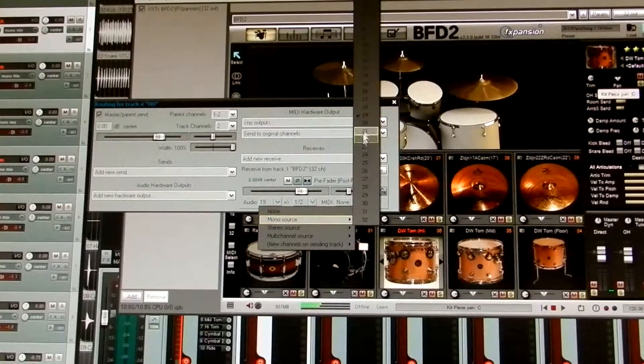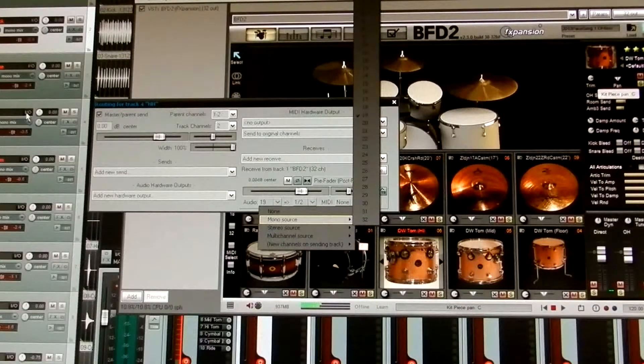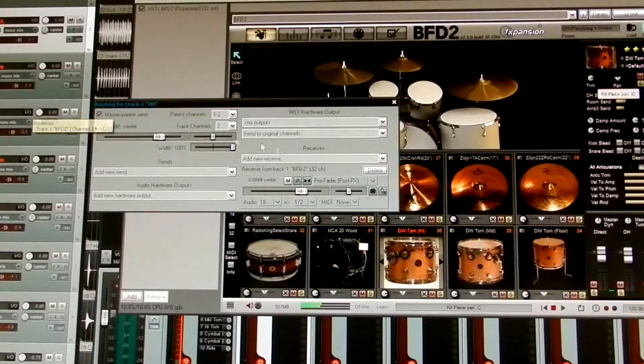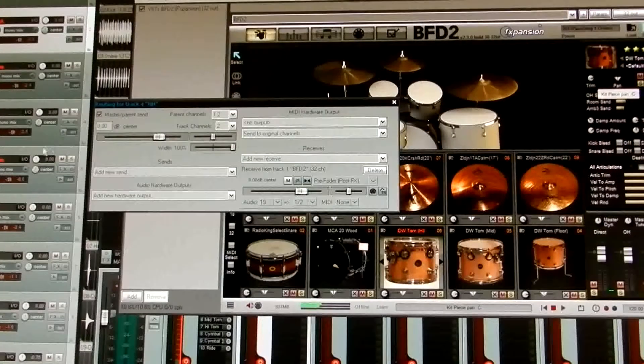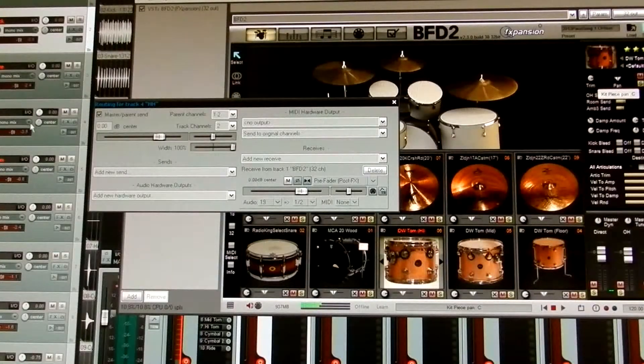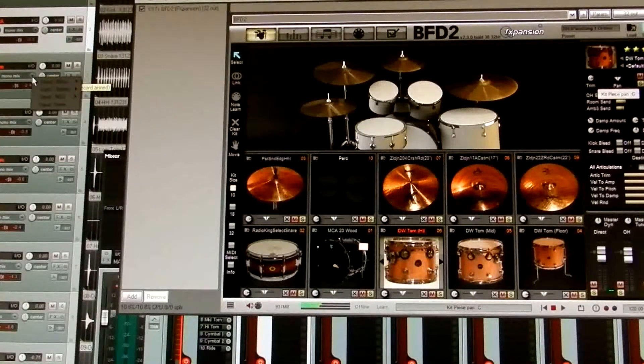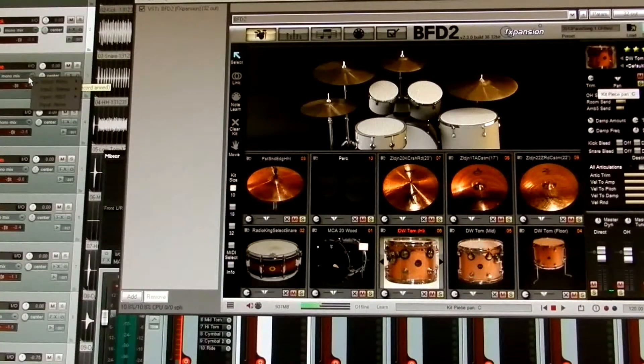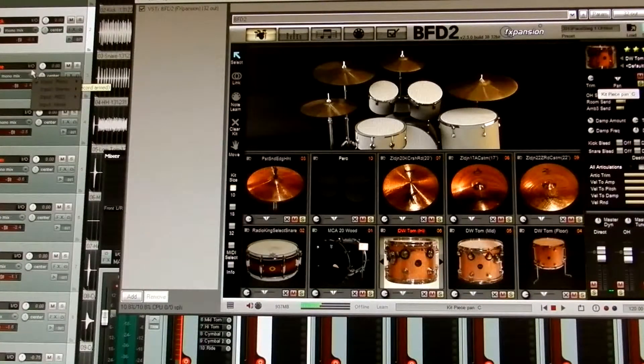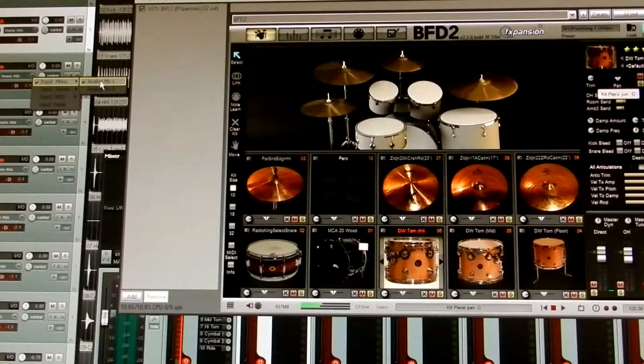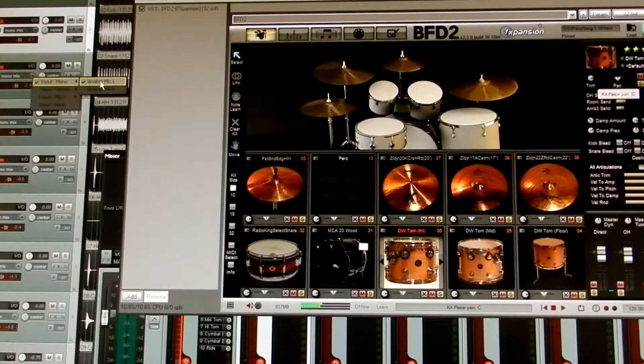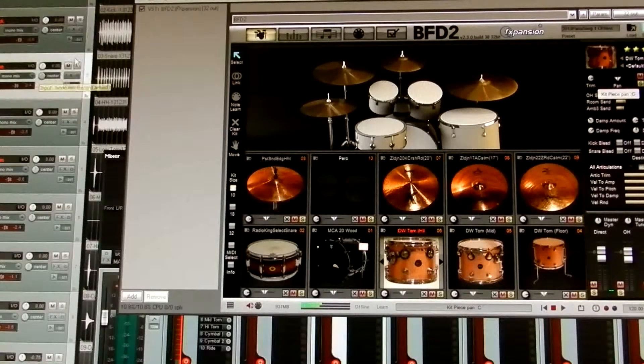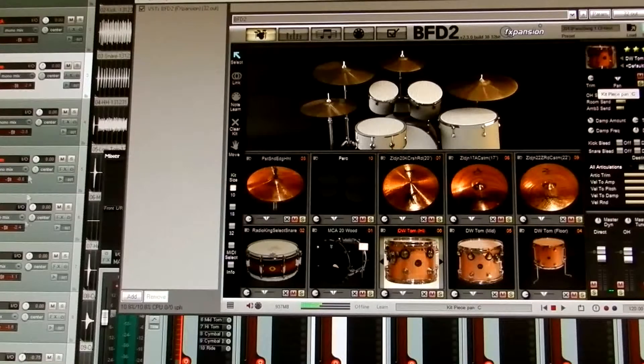Okay, so you just click on each input-output and select the corresponding number for your mono source. So the channel number for your hi-hats would be channel 19. Okay, and each channel, for its input, right here, input mono, analog left. Okay, and every channel is the same.